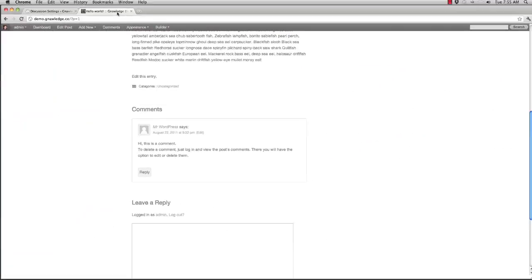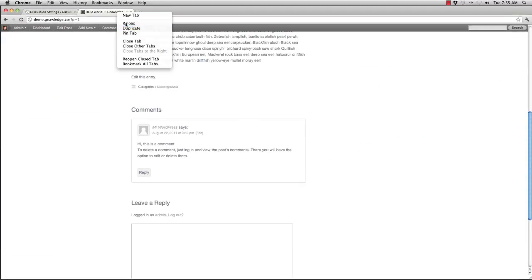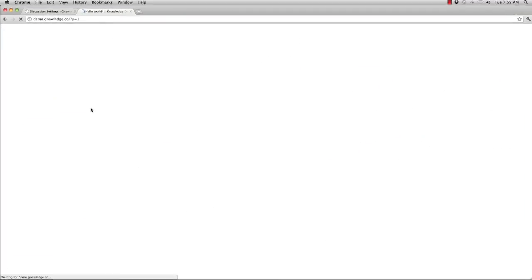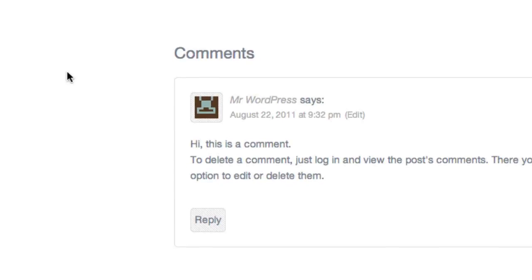Now if I go back and refresh I now see that retro icon as opposed to the mystery man icon. It's just something that allows me to get around the default appearance of WordPress and add a little bit more flair to my site.